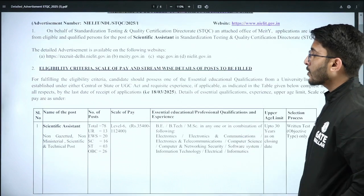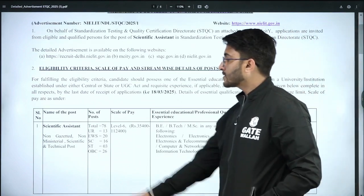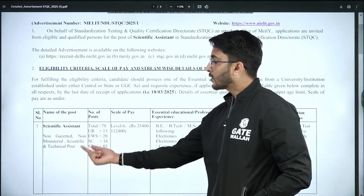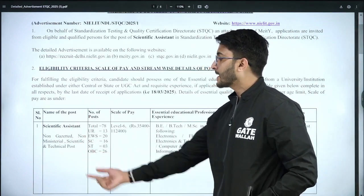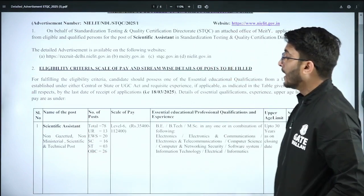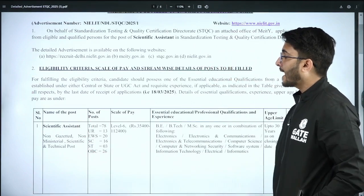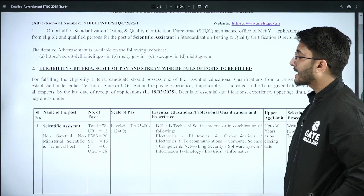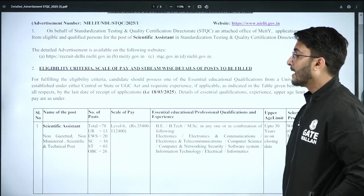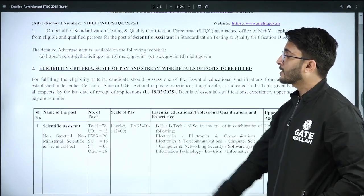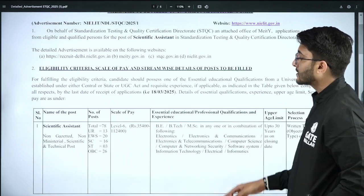The name of the post is Scientific Assistant — a non-gazetted, non-ministerial, scientific and technical post. Total 78 vacancies are available and you will receive a salary at Pay Level 6, in the range of 35,400 and above.